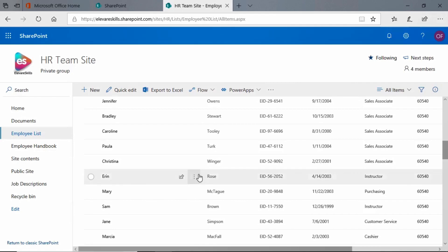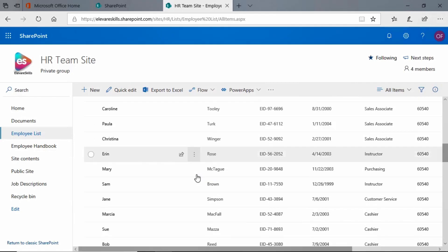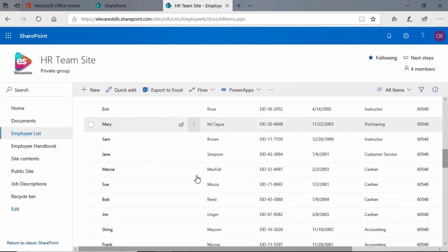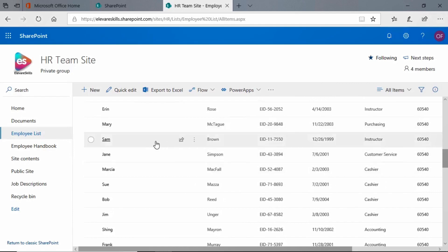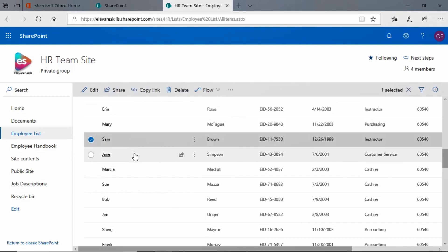All right, let's find somebody else. Let's say Sam Brown - we are going to miss him, but Sam has also decided to leave. He's gone on to another job at another company. So we're going to once again select Sam's record, and you see the three ellipses here.